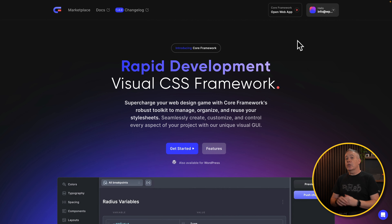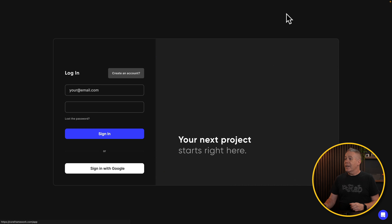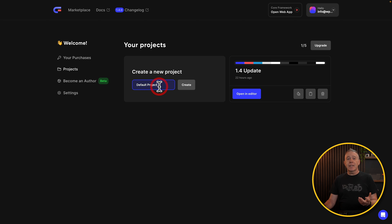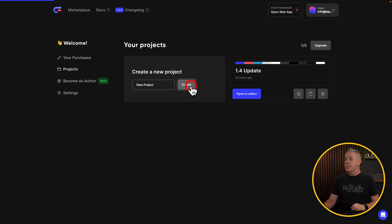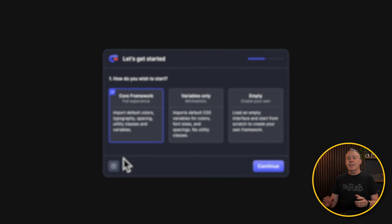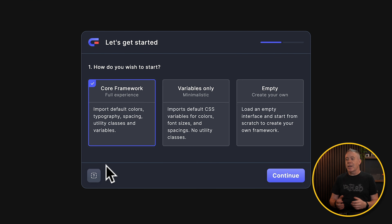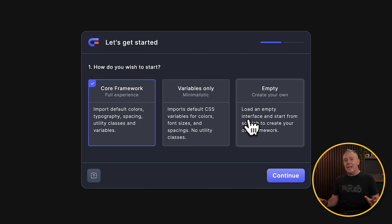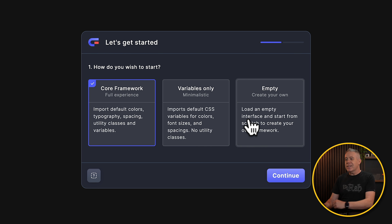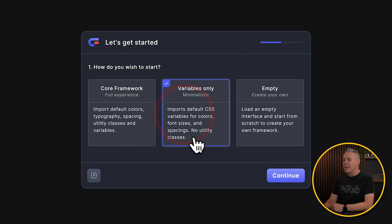I'm going to hop over to the Core Framework website, log in, and from there we're going to create a new project. You can do this inside Core Framework itself, or you can do it when you install the plugin in whatever tools you use. So let's just say this is a new one — we'll create this. You can see this now takes us into the new little wizard. It's a pretty simplistic affair, but it does do a couple of things to make your life just a little easier. First of all, do you want the full experience, the variables only, or totally empty so you can start with a completely blank slate? For this example, let's go for variables only for a minimalistic setup.